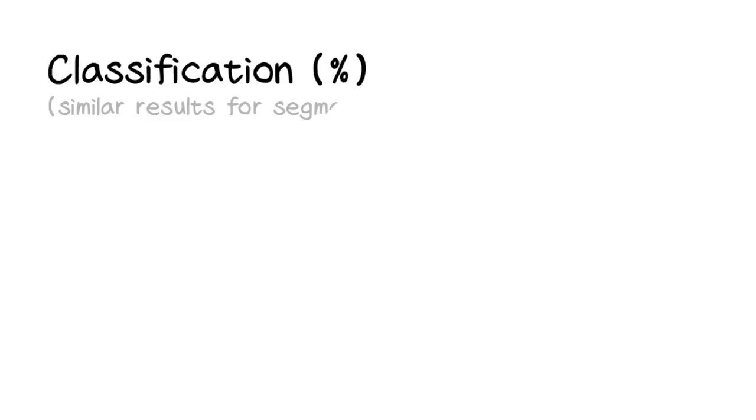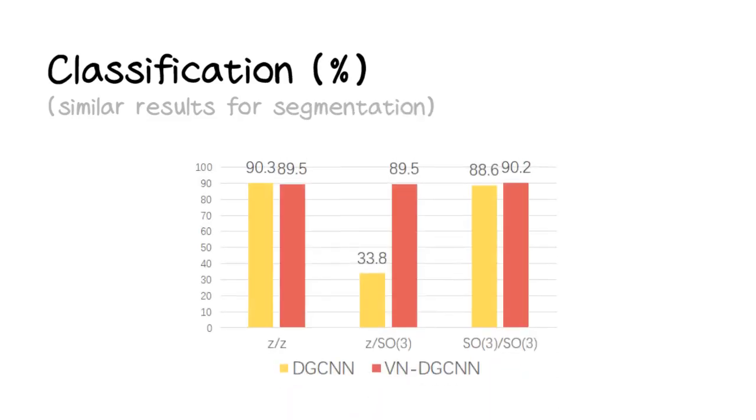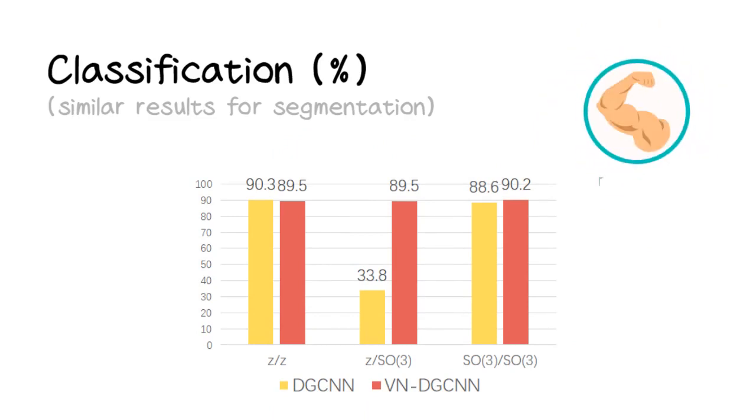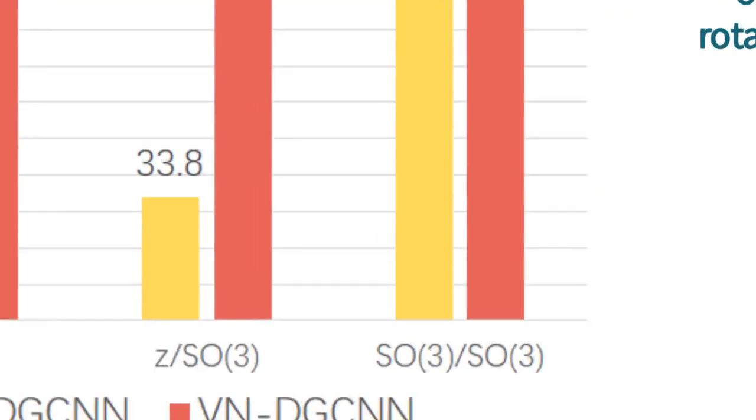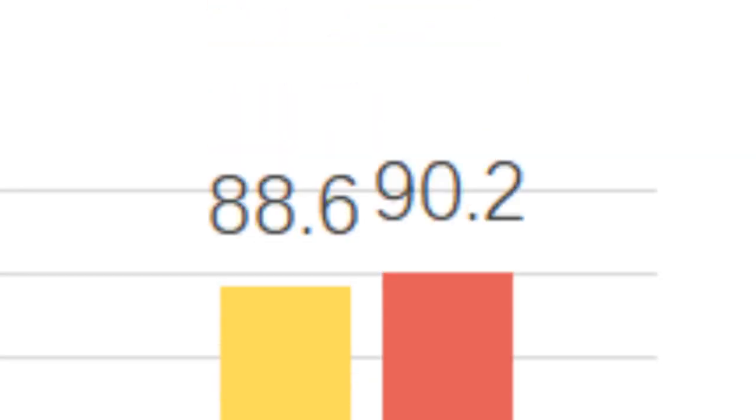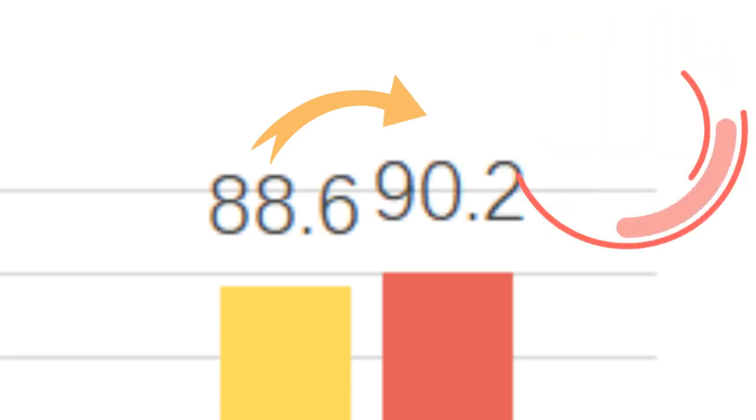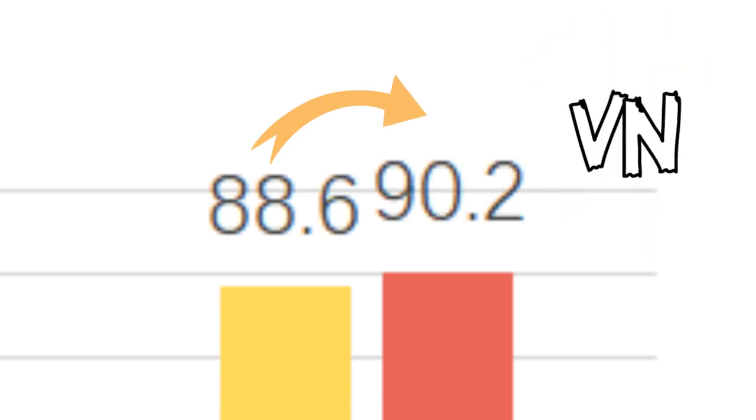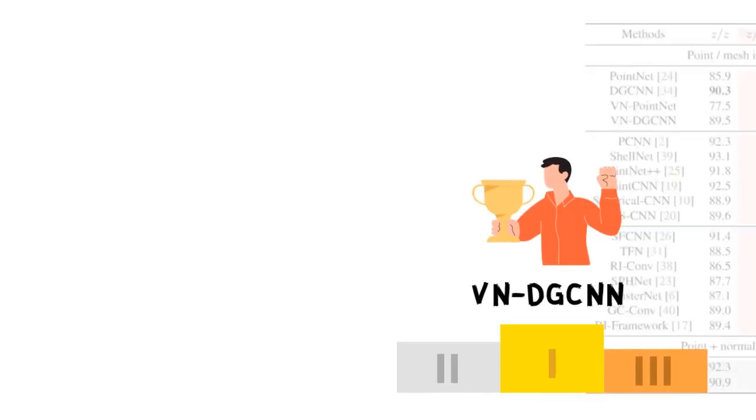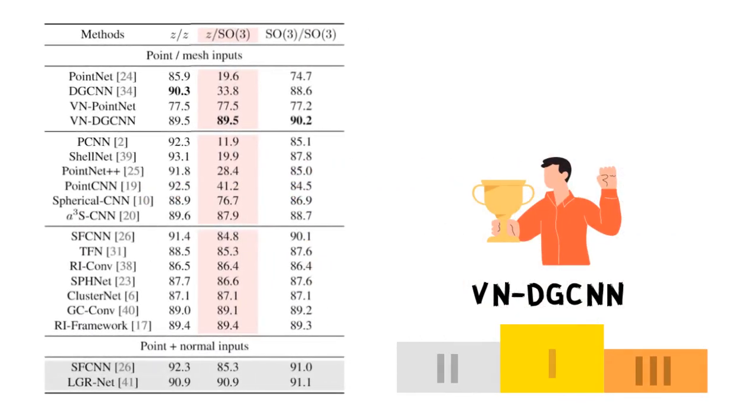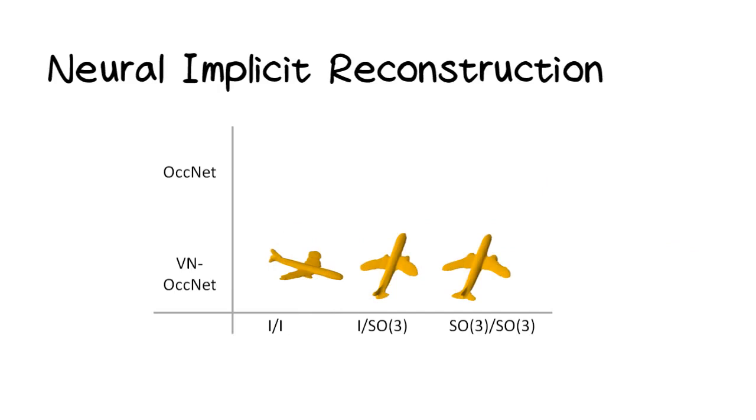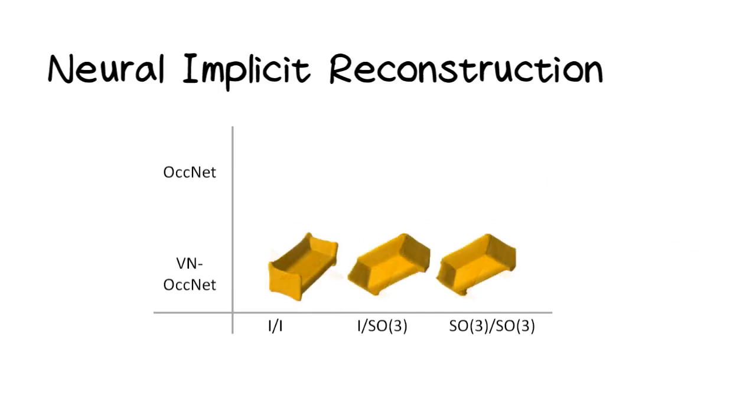In classification and segmentation, the VN networks attain consistently good results on all three settings, which indicates their robustness over rotations. Even in the SO3/SO3 case with abundant train time data augmentation, the rotation sensitive networks cannot perform as well as the equivariance by construction in VN networks. The VN DGCNN achieves state of the art among methods with only point coordinate inputs. In neural implicit reconstruction, the VN network also exhibits excellent coherence in reconstructing shapes in any poses.